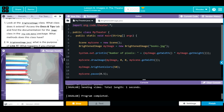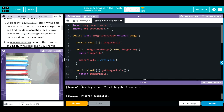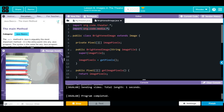Now that I understand the fundamentals of the code, let's understand some particular parts. Let's look at the BrightenedImage class — what does the class extend? Access the Docs and Tips tab and find the documentation for the Image class in the code.org Media package. What methods does this class have? Go back to our BrightenedImage. We're importing org.code.media — let's go to our documentation and find more about this class.